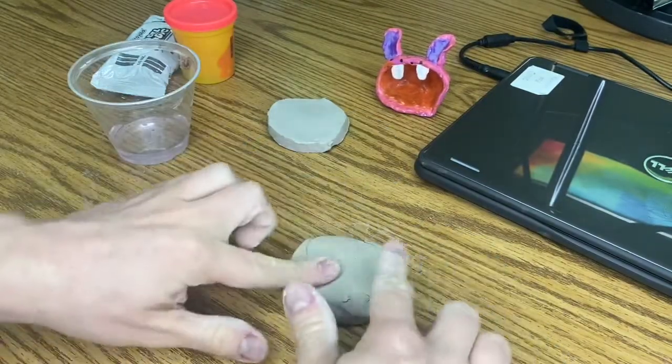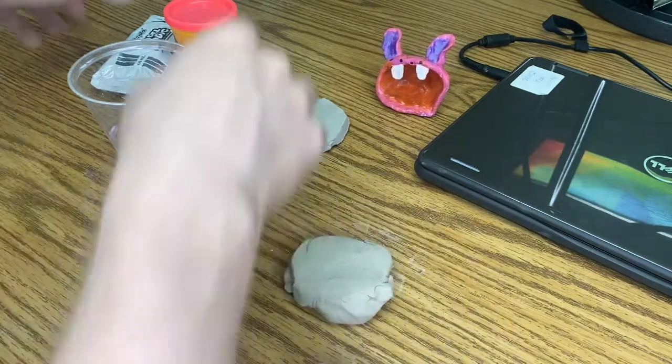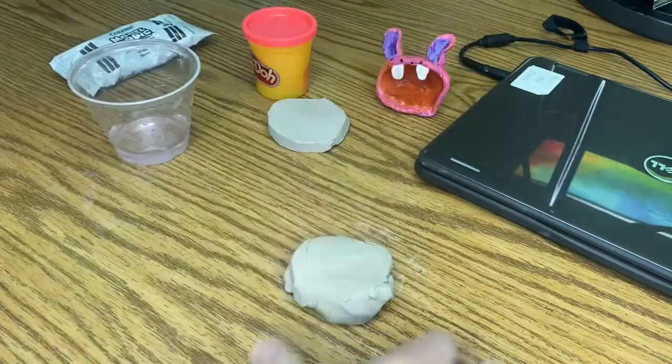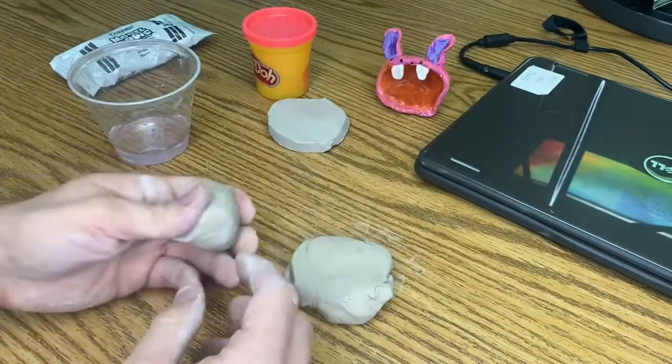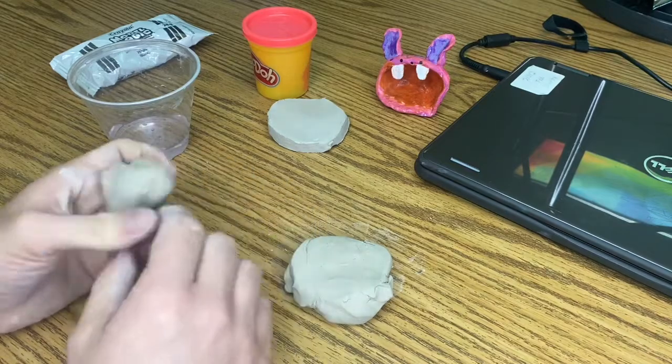One thing that makes natural clay different from the clays that we have right here that are man-made is that you have to slip and score. Raise your hand if you know what slip and score means.